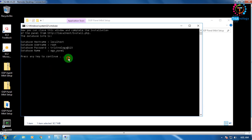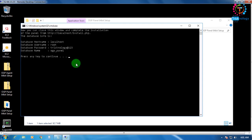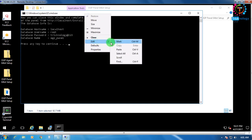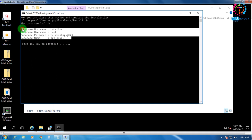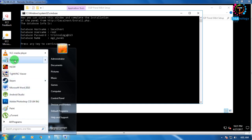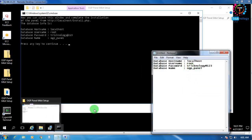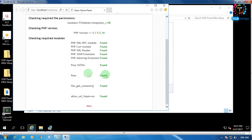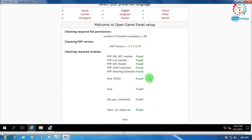It's done. Now right-click on the panel in the command prompt, select Mark, highlight all the database details, and copy them to Notepad. After that click Continue. It's showing the Open Game Panel installation web page is coming up in the browser. Click Finish.